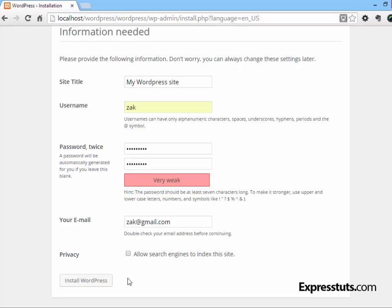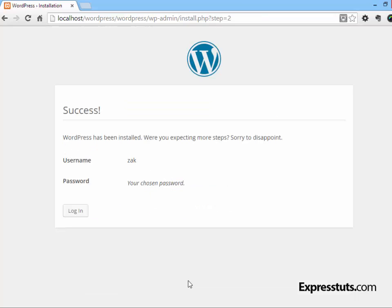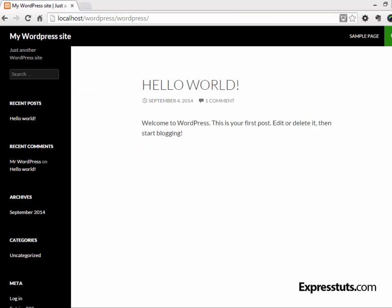And then click on 'Install WordPress.' And when that is complete, you should get a message confirming that it's been successful with your username and password. That's all there is to installing WordPress locally on your Windows computer, and I hope this video helped you out. Thanks for watching.